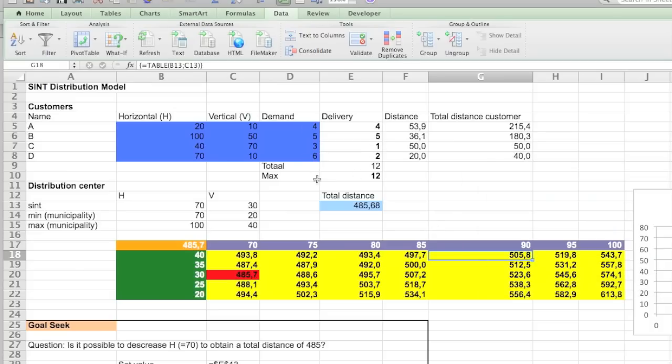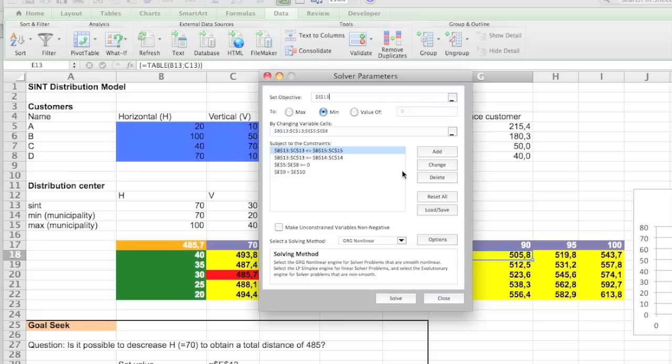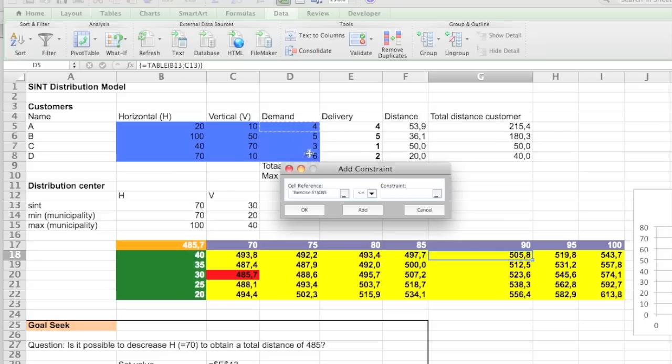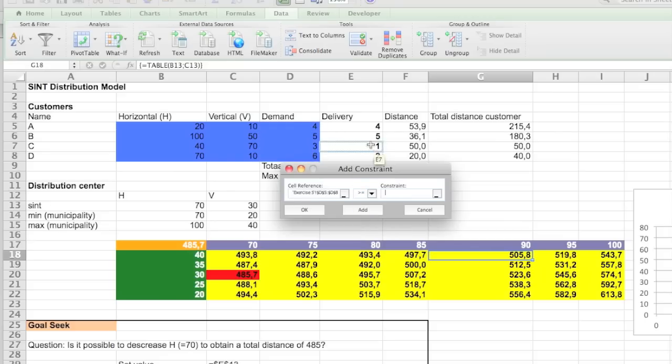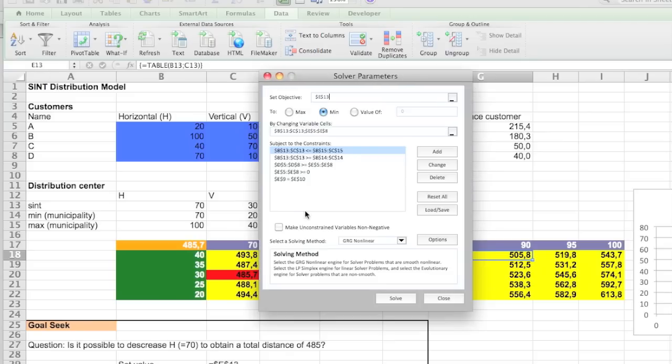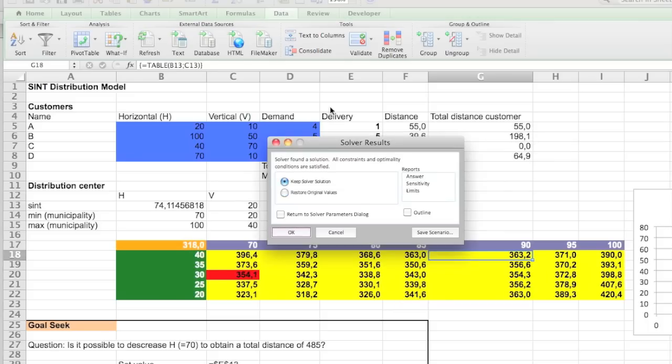Now we need to make sure that, of course, you don't exceed the demand. Solver, add another one. We say that this demand is always bigger or equal to the deliveries. We could have done it the other way around. And now we should actually get some interesting outcome. There you go.